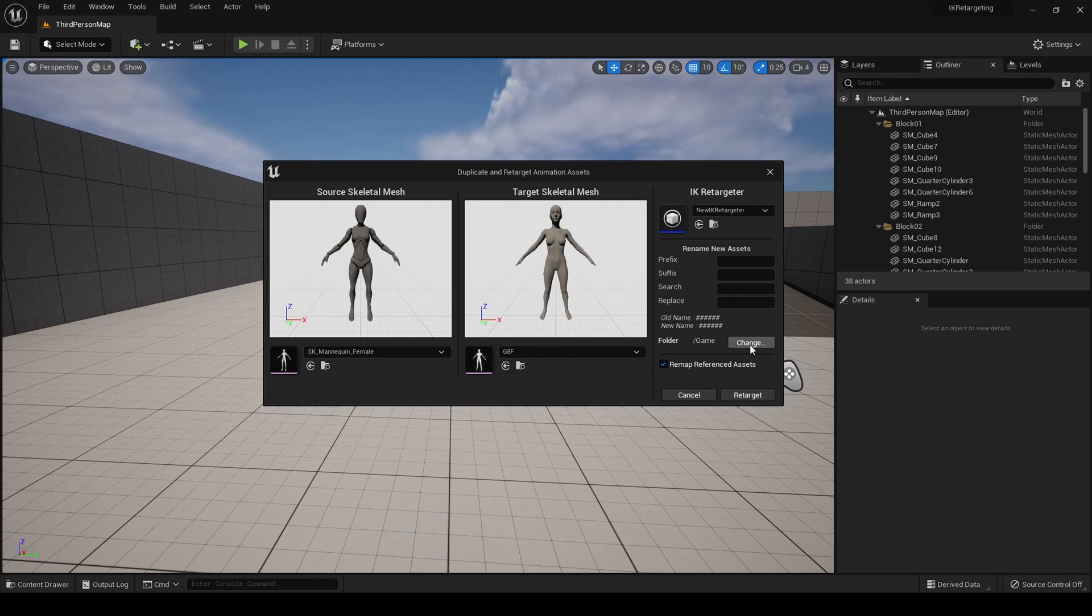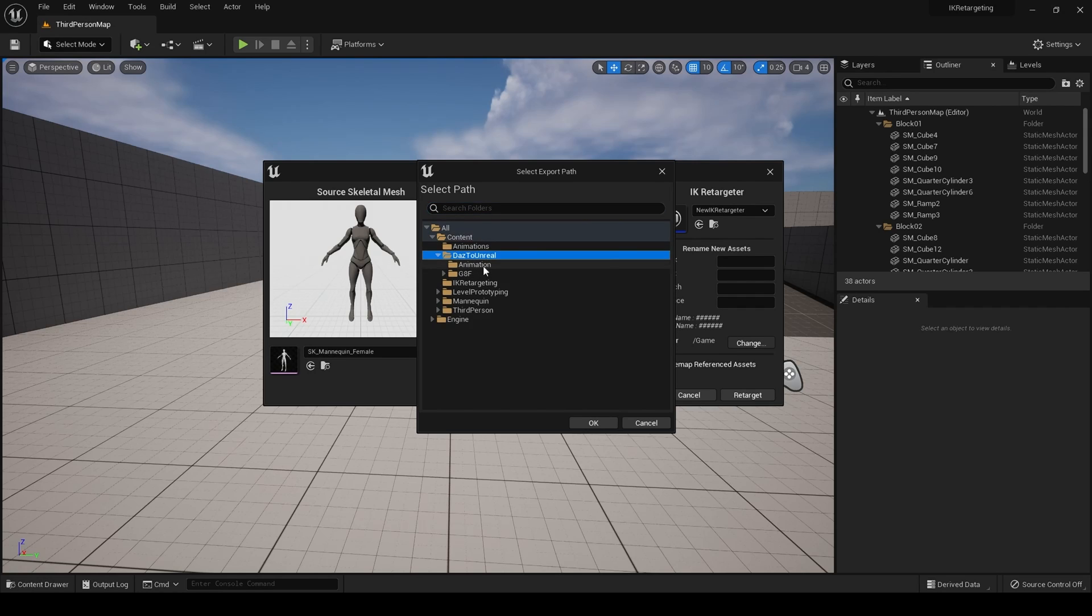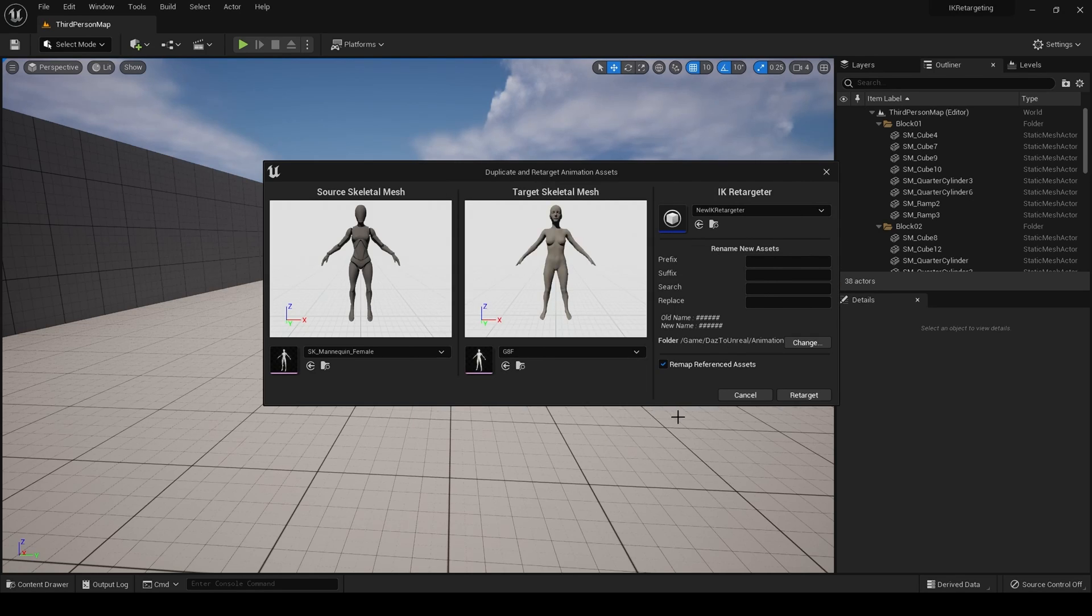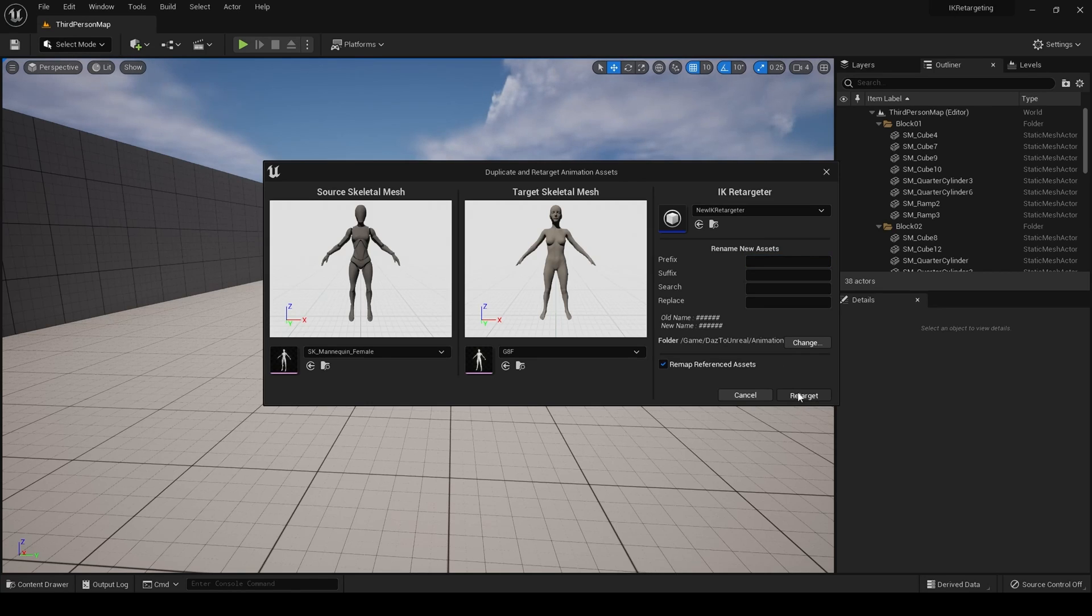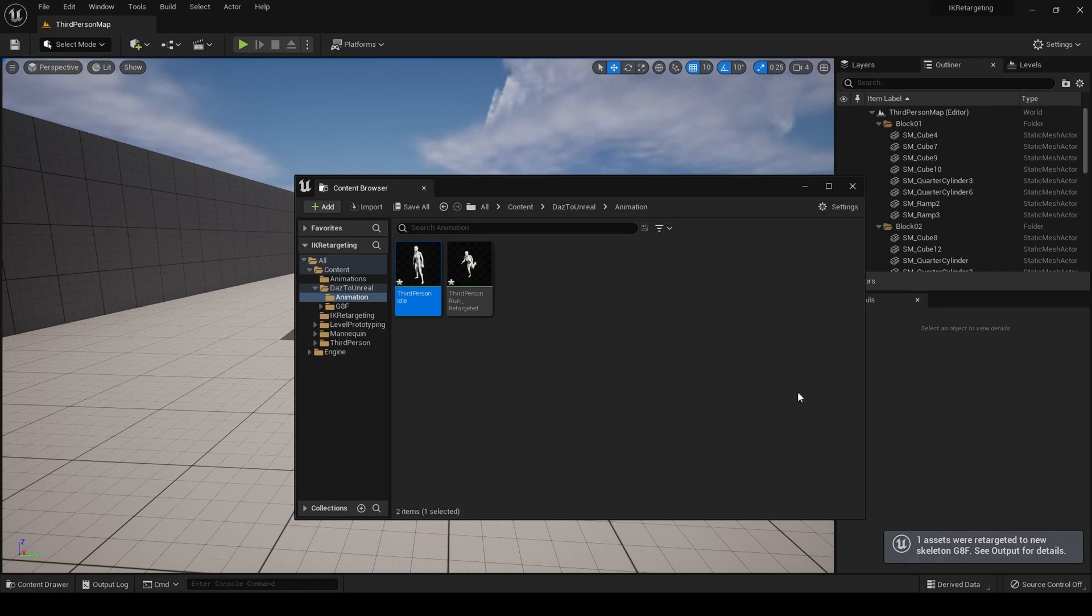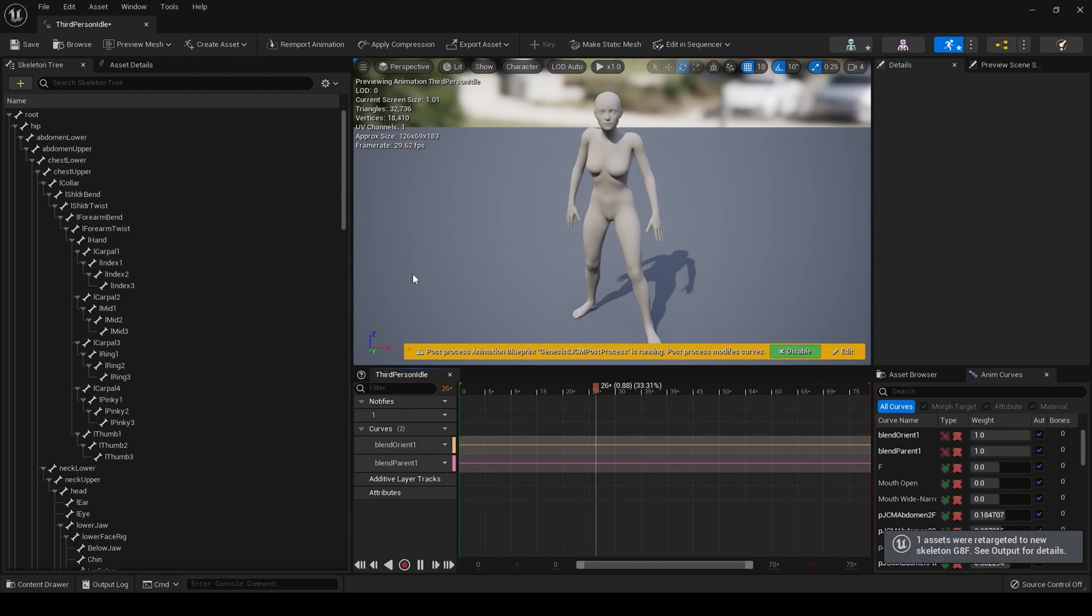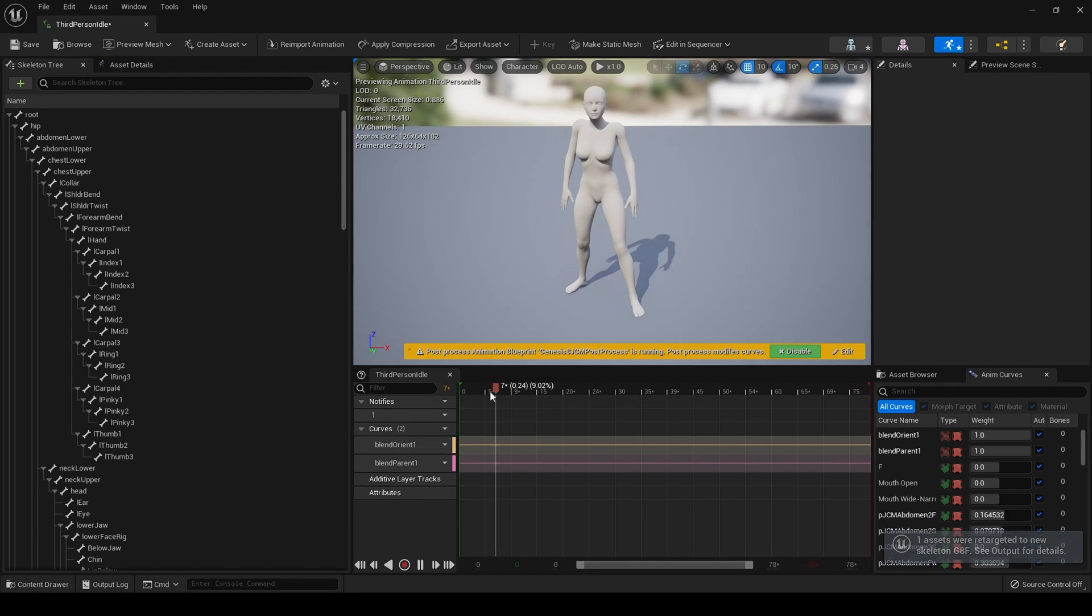And then from here, you can change where your animations will be stored. So we want it to go to Daz, to Unreal. And animation. Since that's where we're storing our Daz animations. And then from there, you could have prefix, suffix, search, replace, just like you could before. And if we click retarget, we should now have an idle animation. It's as simple as that.